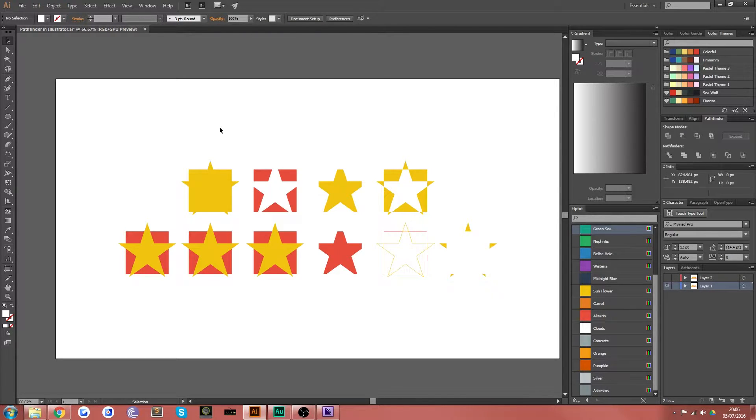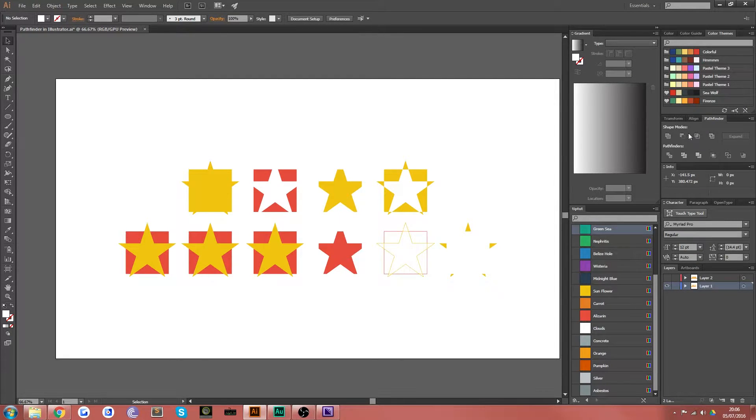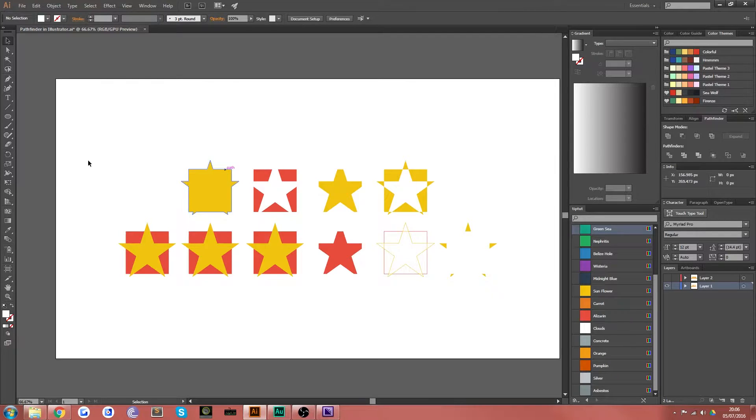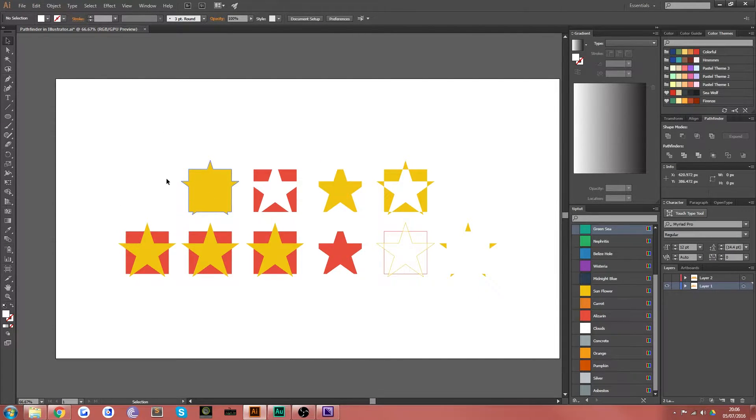If you do, then hopefully you'll learn something new. As you can see here, I've got 10 shapes on the screen. Each one I have applied a shape mode or a Pathfinder to the shape and you can see the result here. I'm just quickly going to take you through them.